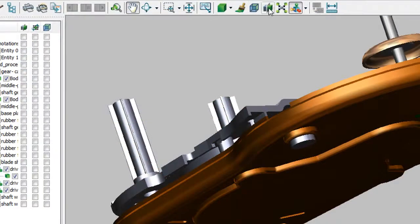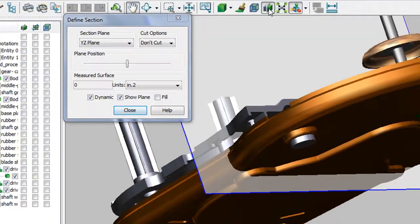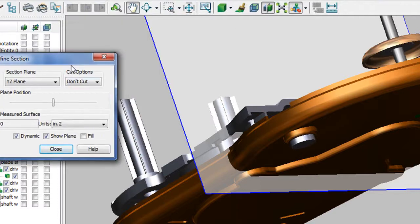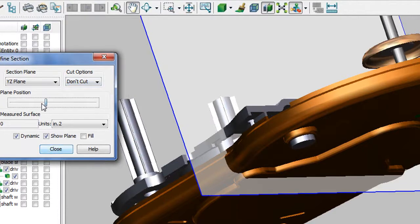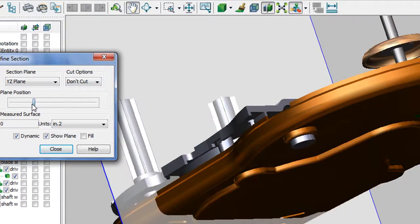What I also like about Oracle AutoView is its cross-sectional view. This lets you see inside the assembly in several different ways.